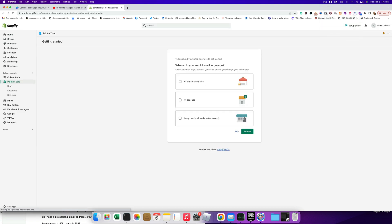So if you're not gonna sell at craft shows or stores or pop-ups or something like that, you don't even have to do this. This is for retail businesses. So I'm gonna skip this part because that's not what I'm teaching you in this series. We're gonna go ahead and click skip.